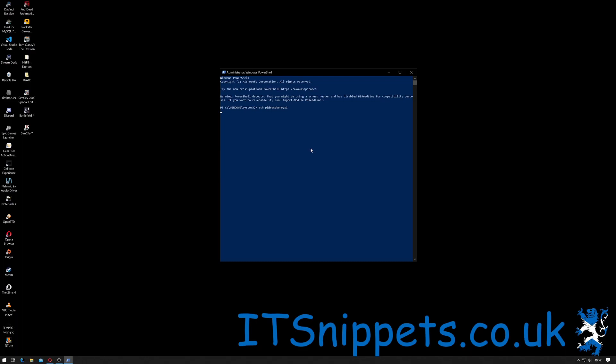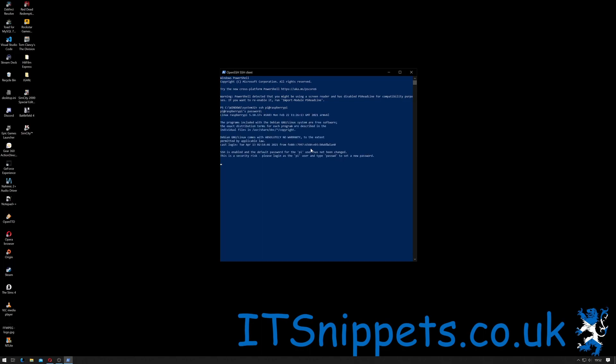It's asking me for the password, so if you're using the default password it's raspberry, or whatever password you've previously set up. As you can see, I've now logged into Pi. So what I'll do is click clear to clear the screen.